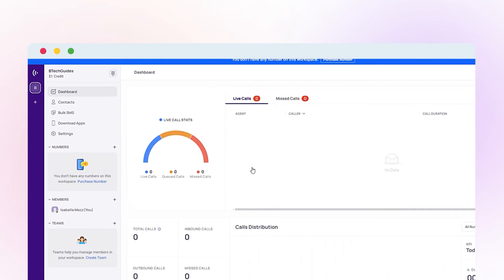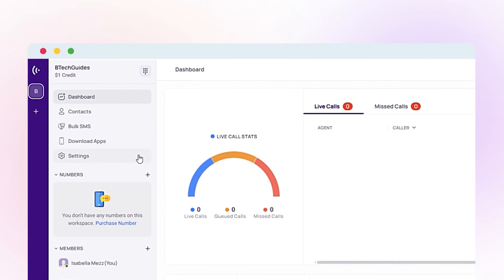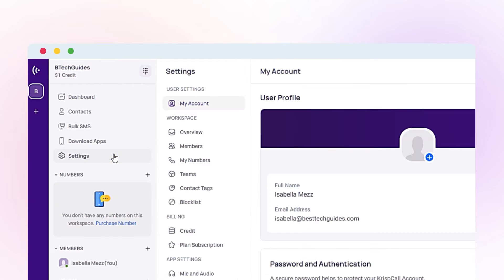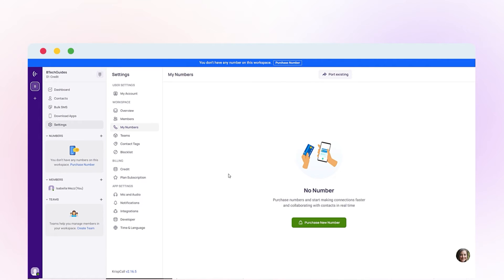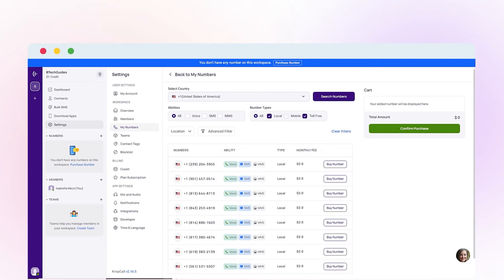Go to Settings from the dashboard, then click My Numbers. Choose Purchase New Number and select your country and preferred options.